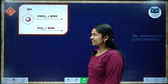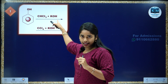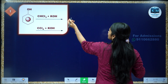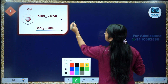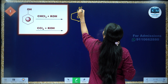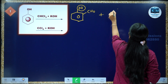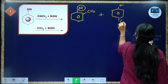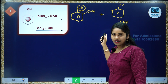Question number one: take phenol. We have chloroform and KOH in one case. The OH group is an ortho-para directing group. So we will be getting CHO at the ortho position and CHO at the para position. This is ortho-salicylaldehyde, and this is para-salicylaldehyde.